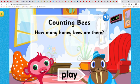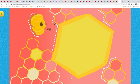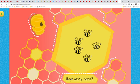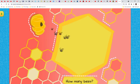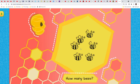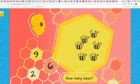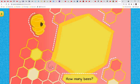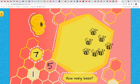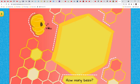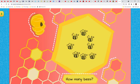Counting bees! How many honey bees are there? I know, I know, okay. Five bees. Six bees. Seven bees.